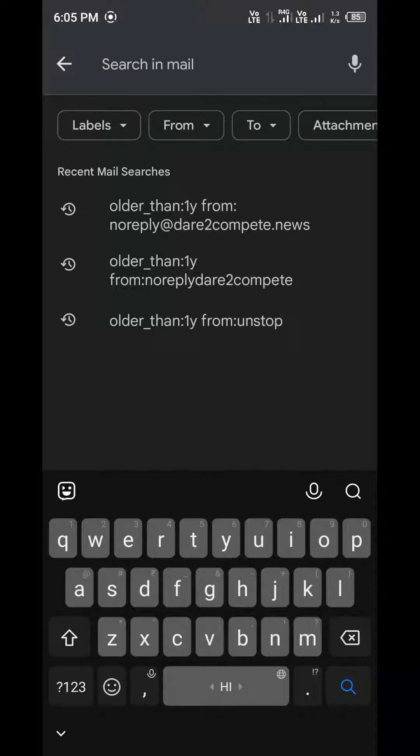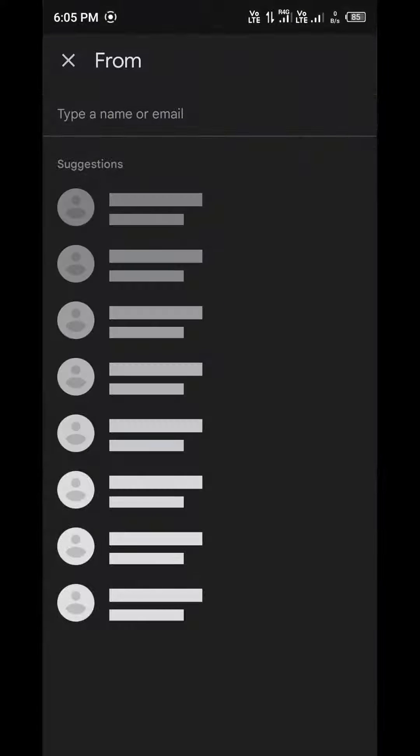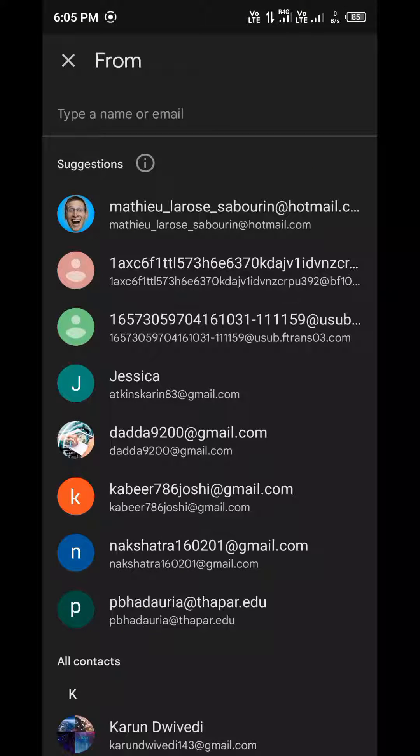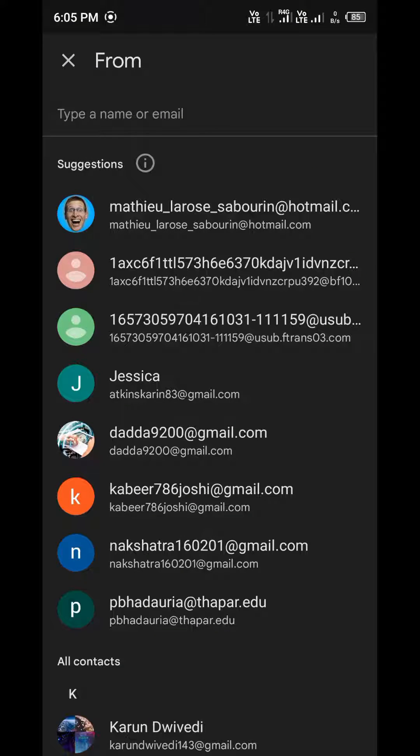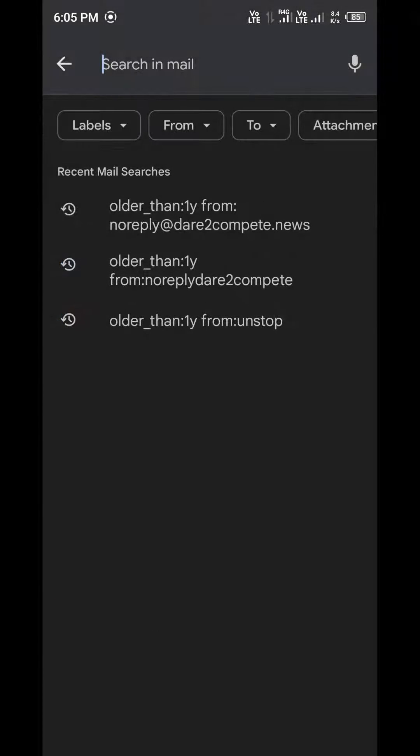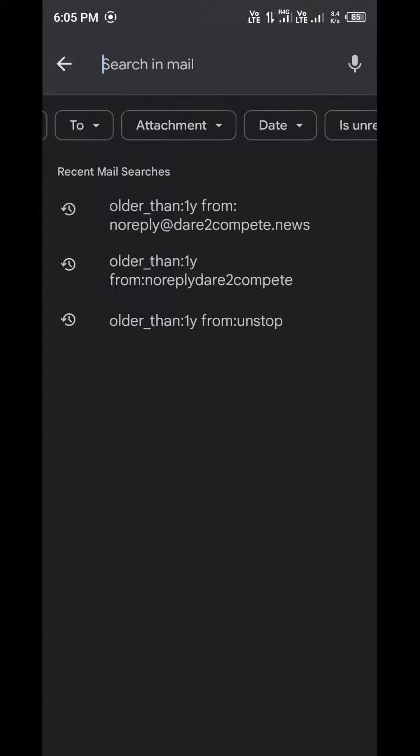Just open your Gmail, click in the search box. You will see some options are there like you can see from, to, attachment, date, etc.